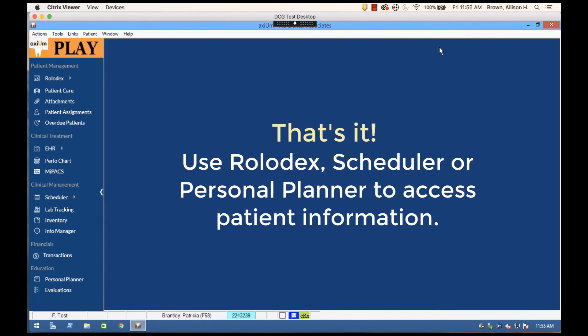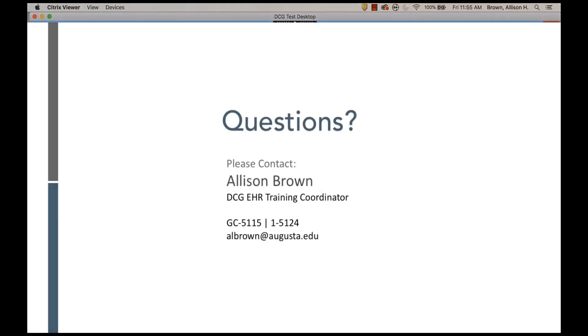So those are three really easy ways to access a patient or patient information through Axiom.